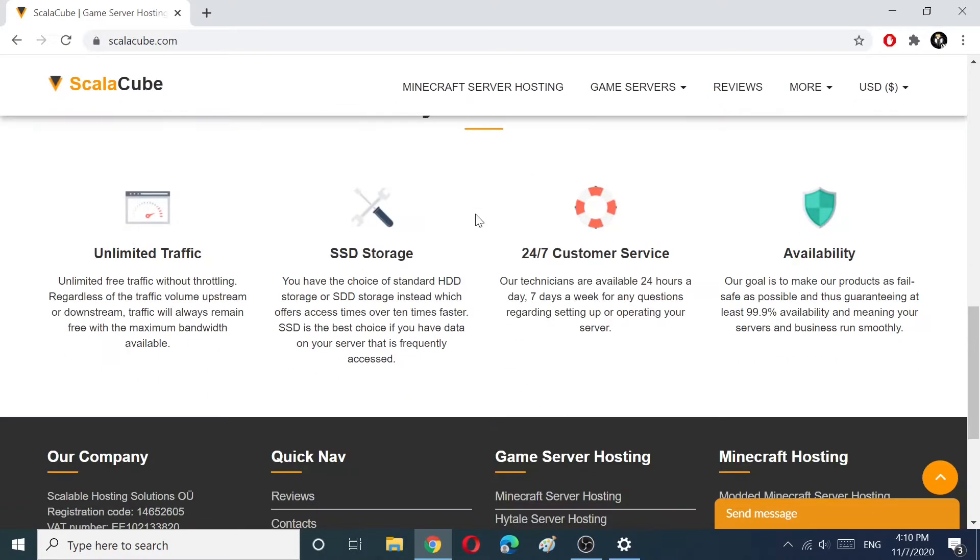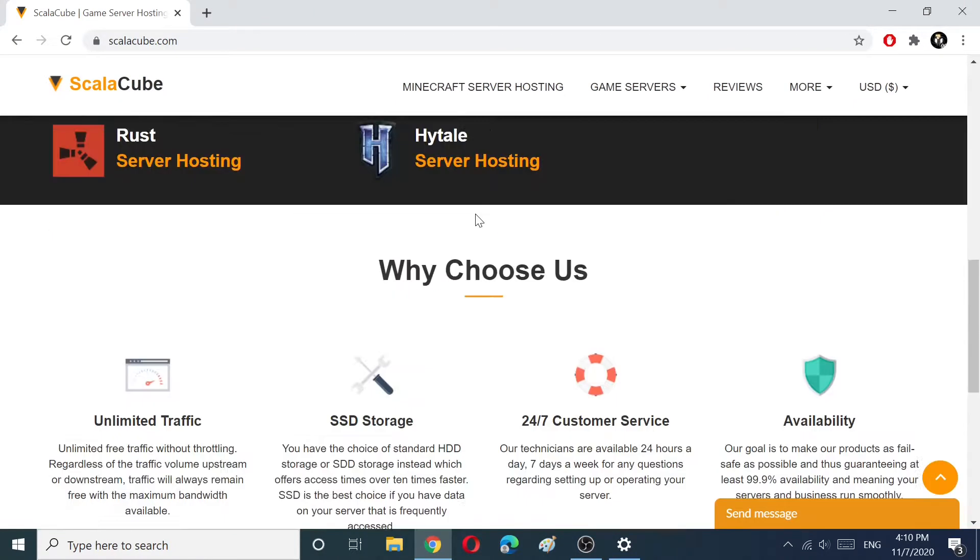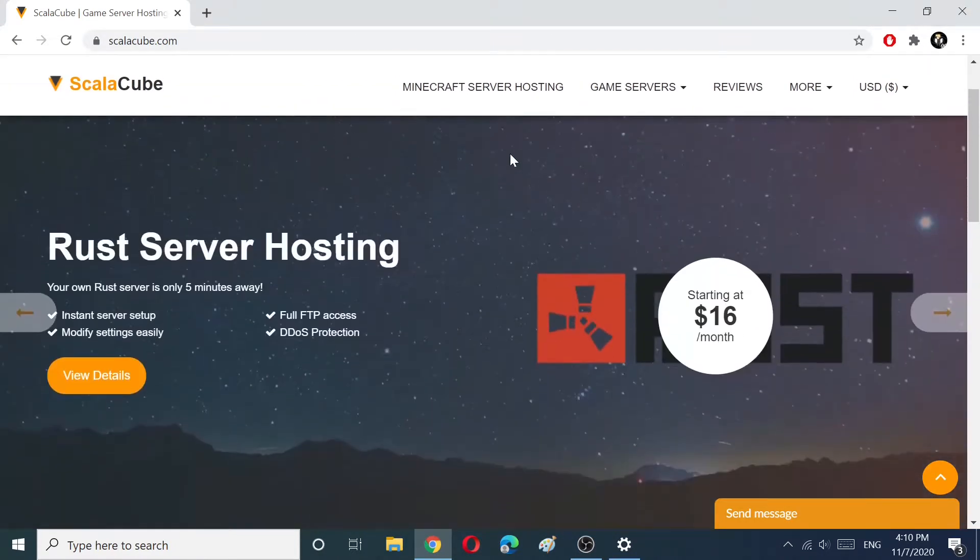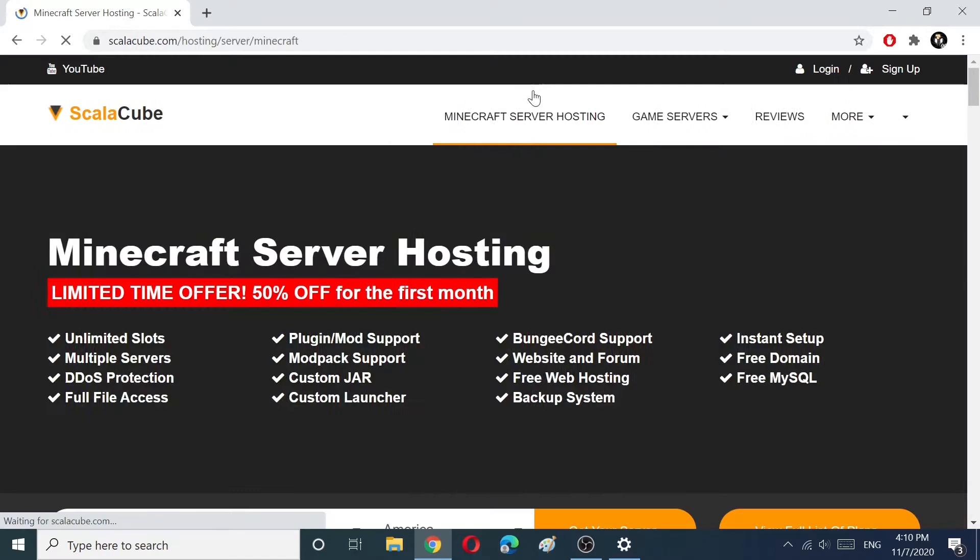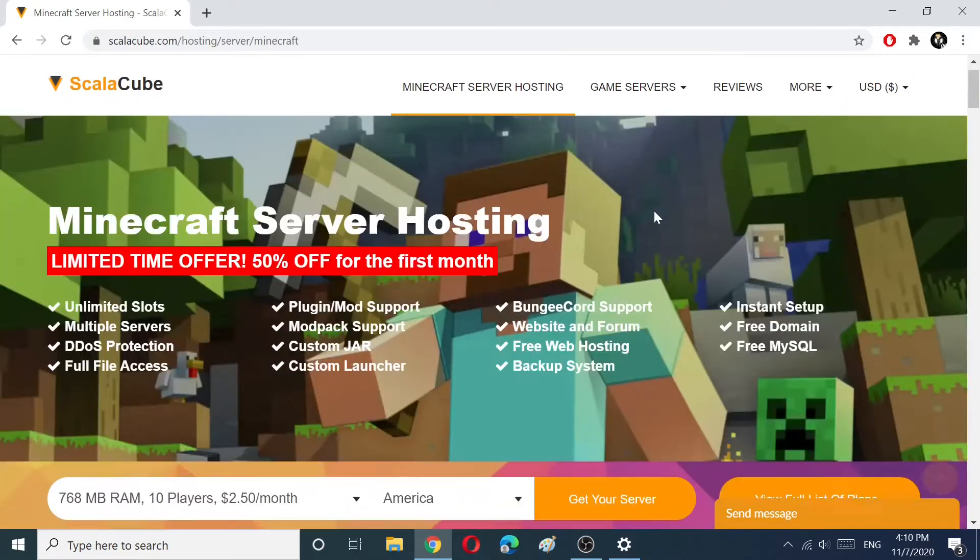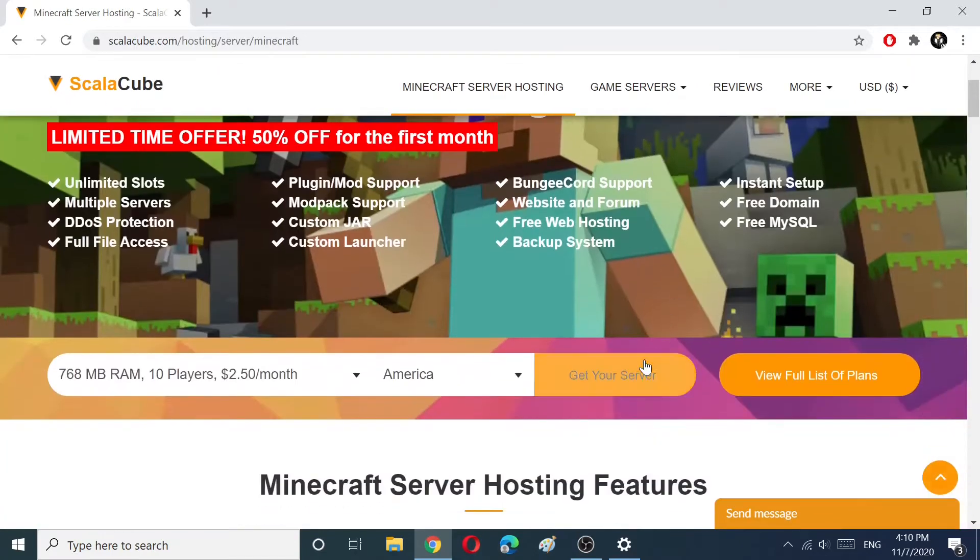Go to ScalaCube.com, choose Minecraft Server Hosting and click on the Get Your Server button.